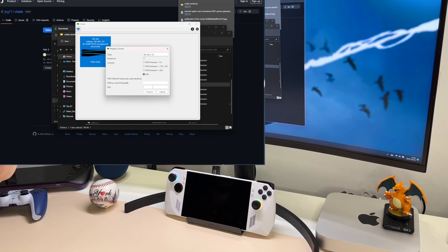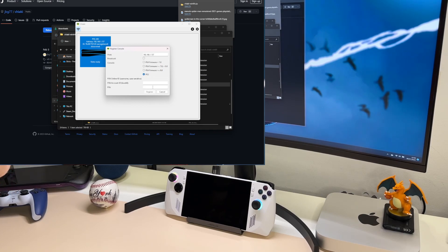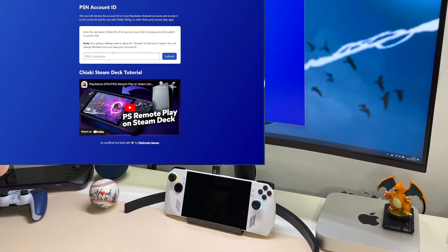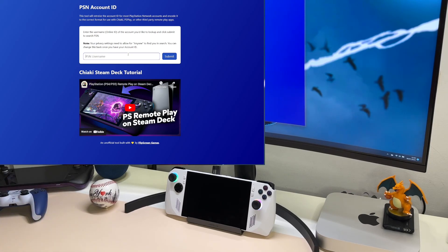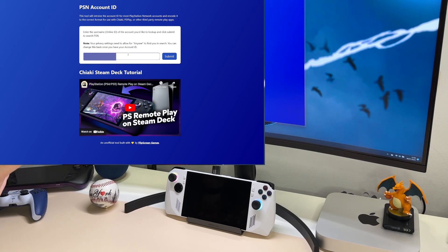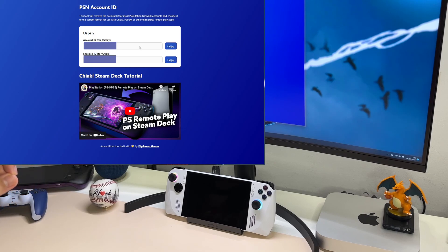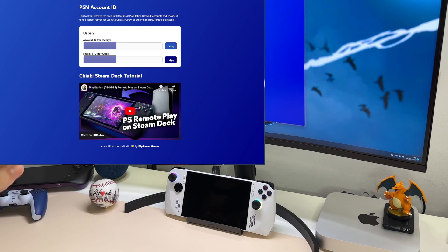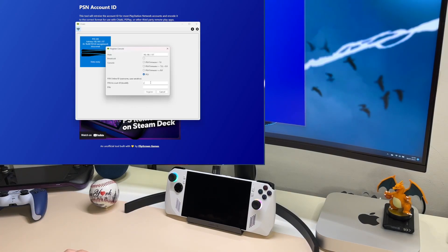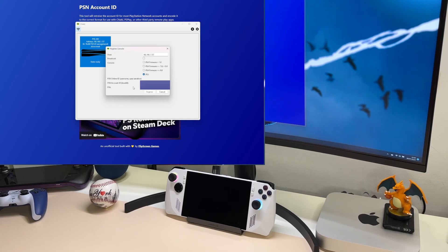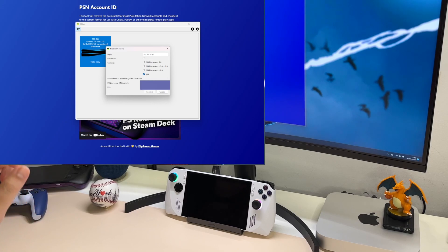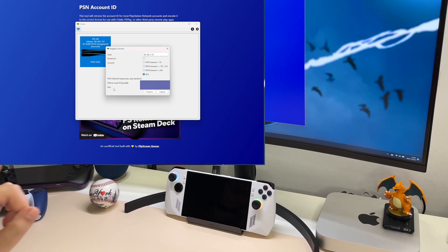Before that, we need to add the PSN account. I've added this link as well in the description. Basically, you have this site where you simply put your PSN account. Don't worry, this is just the name, you don't have to log in or anything. Then you submit and you'll have two information. This is for PS Play, and this encoded one is for Chucky. We simply copy this value and then we go back to Chucky. We paste that information over here, and now we only have to add the pin from the PS5. We need to move over to the PS5 and continue from there.